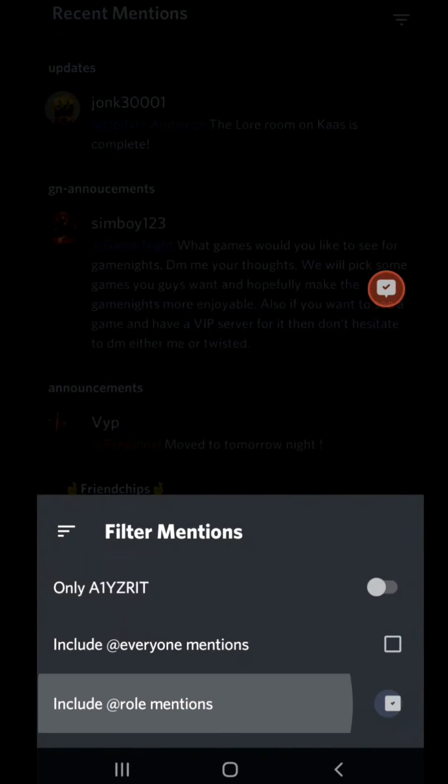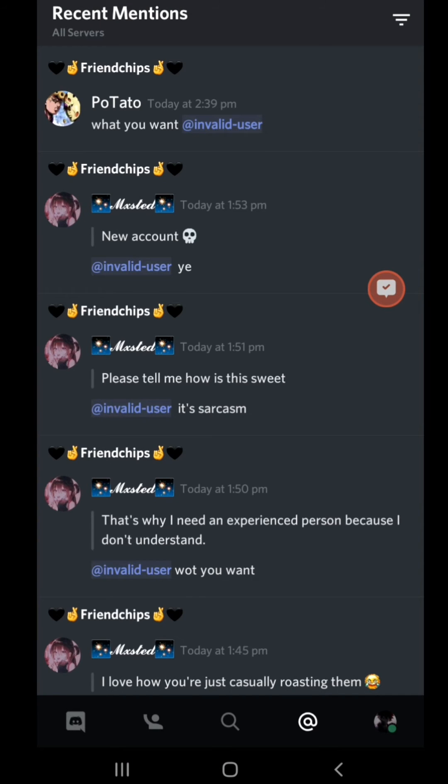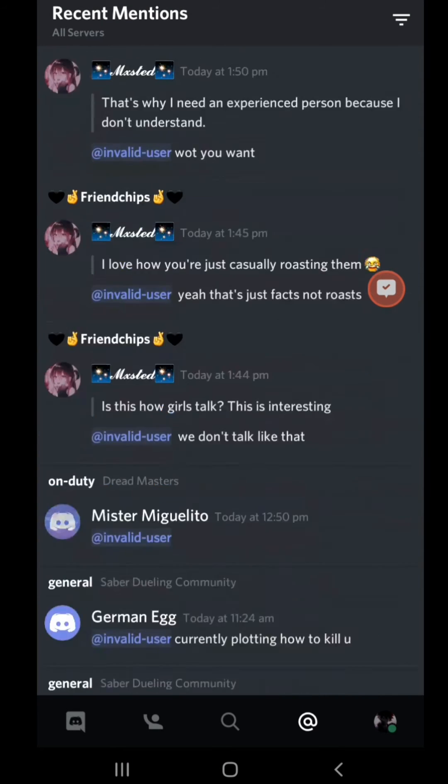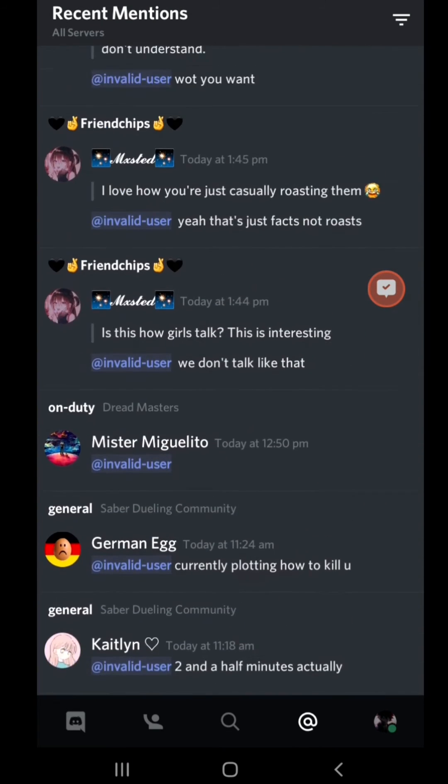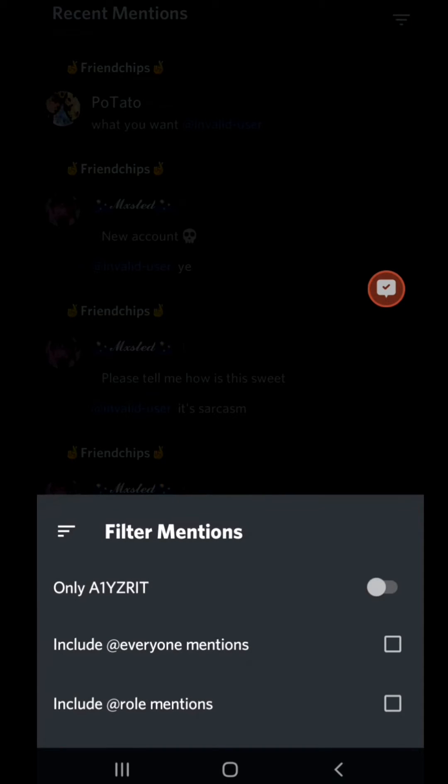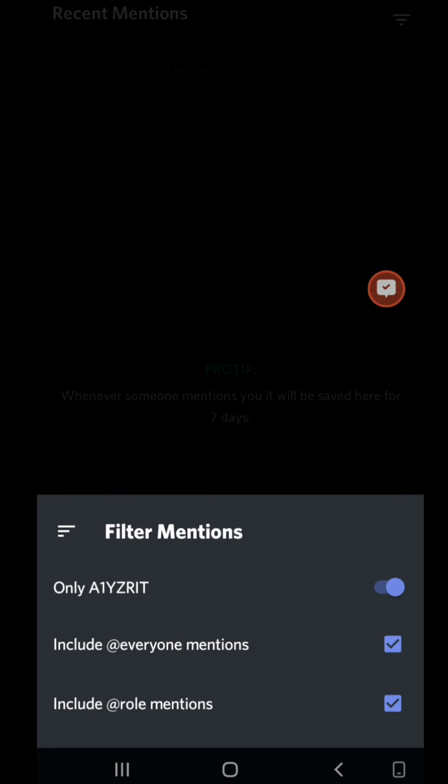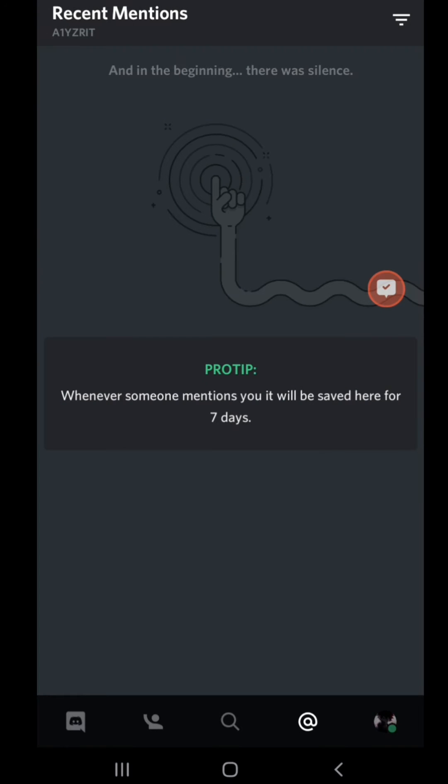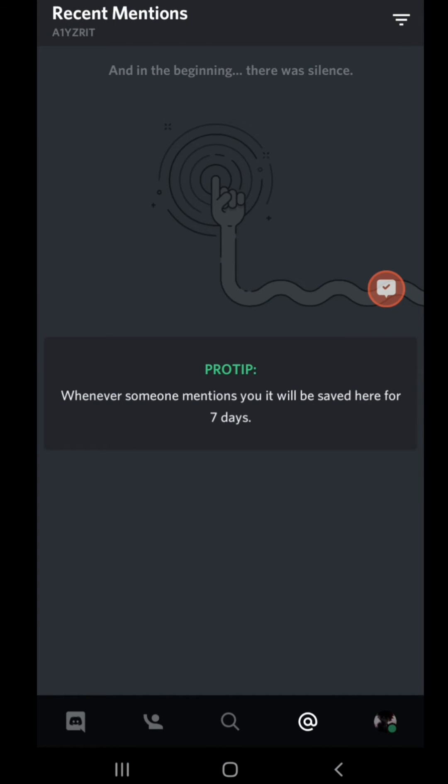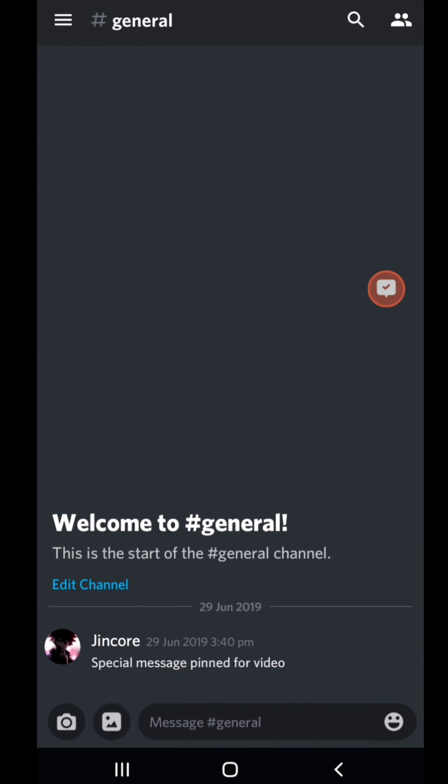You could pin that down. You could take off the @role mentions so you'll only get mentions that are directly towards you. And you could choose only the server that you're currently in, that means the server that you're in right now.